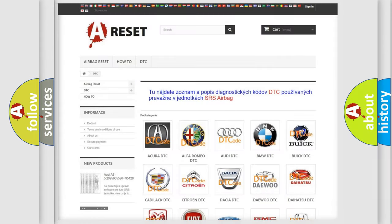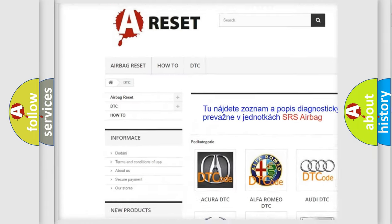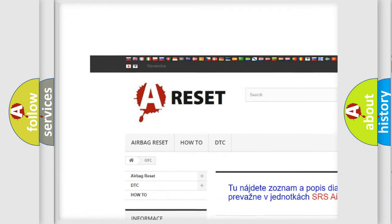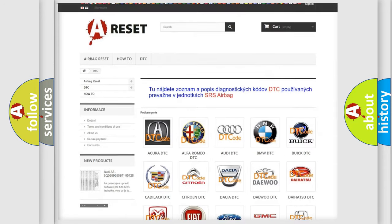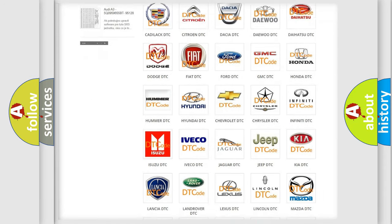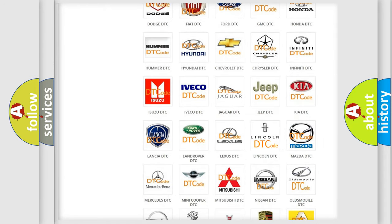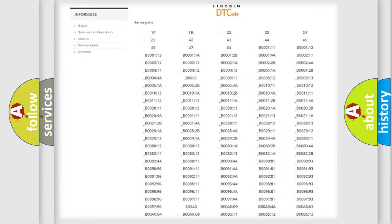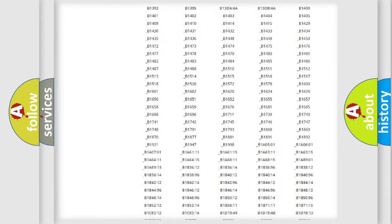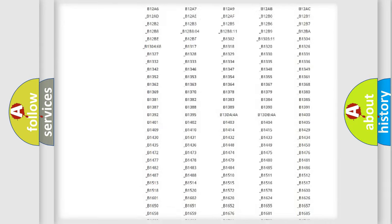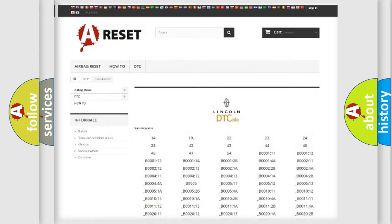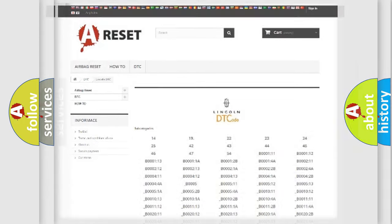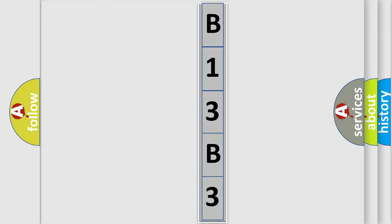Our website airbagreset.sk produces useful videos for you. You do not have to go through the OBD2 protocol anymore to know how to troubleshoot any car breakdown. You will find all the diagnostic codes that can be diagnosed in Lincoln vehicles, and many other useful things. The following demonstration will help you look into the world of software for car control units.